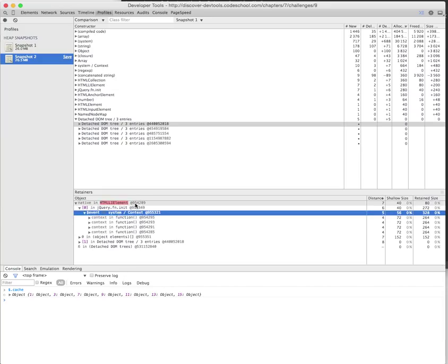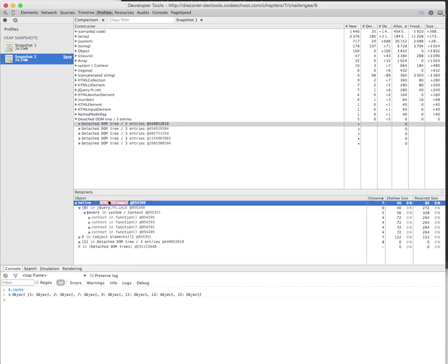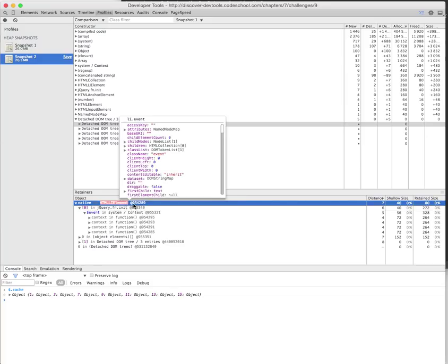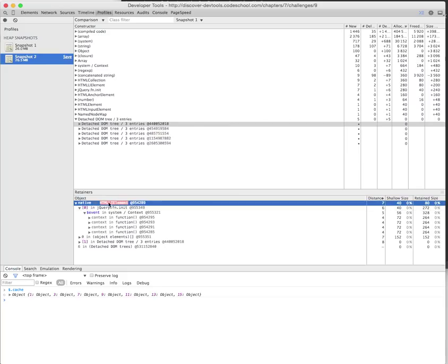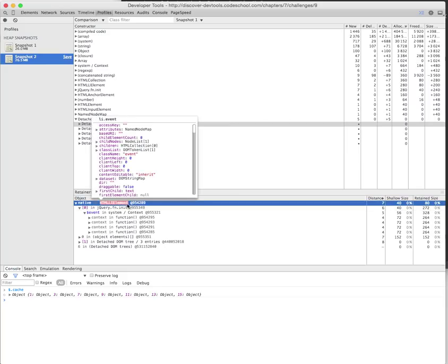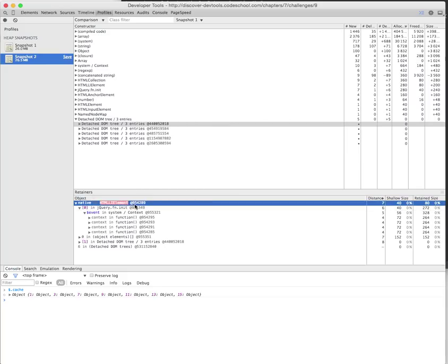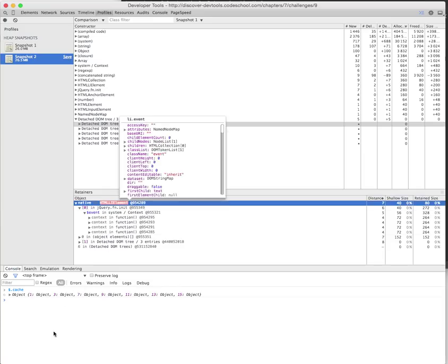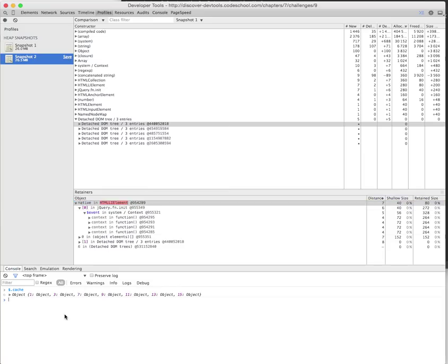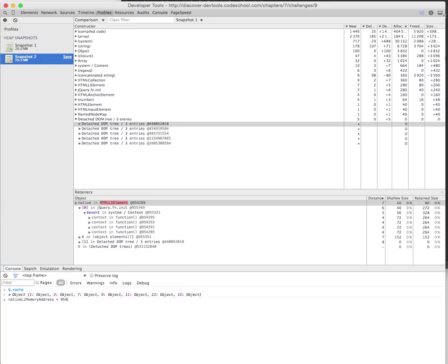First, I'll note down a bunch of IDs because I think I'll need them in the future. This native element has a 954289 memory address. Let's create a variable: native leaky memory address is 954289. Let's keep this in mind.